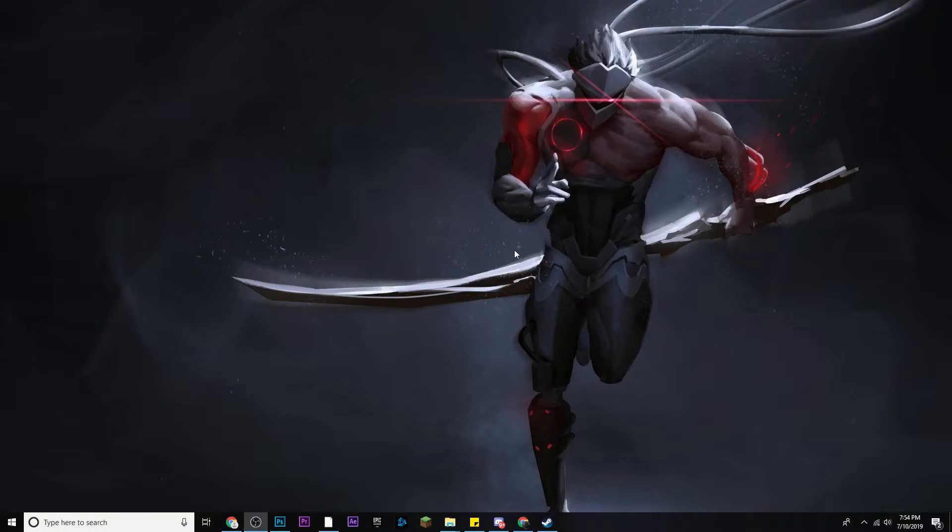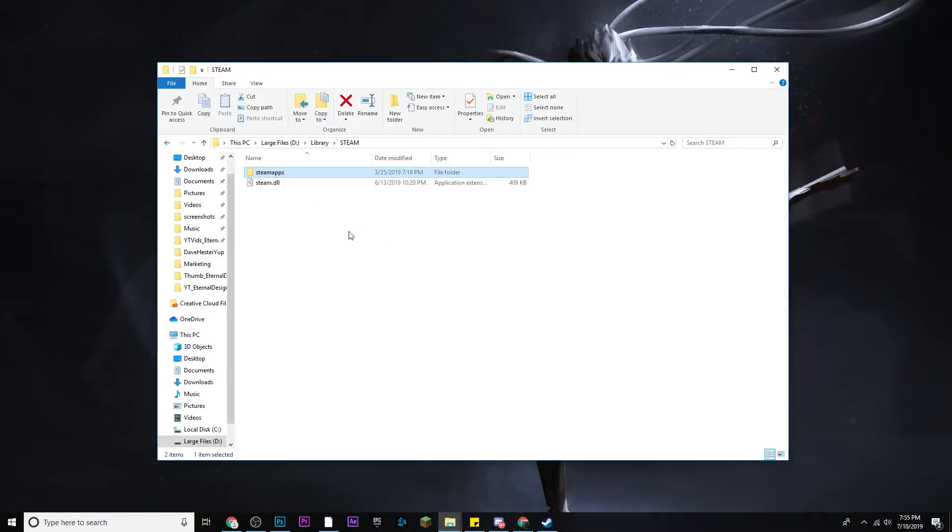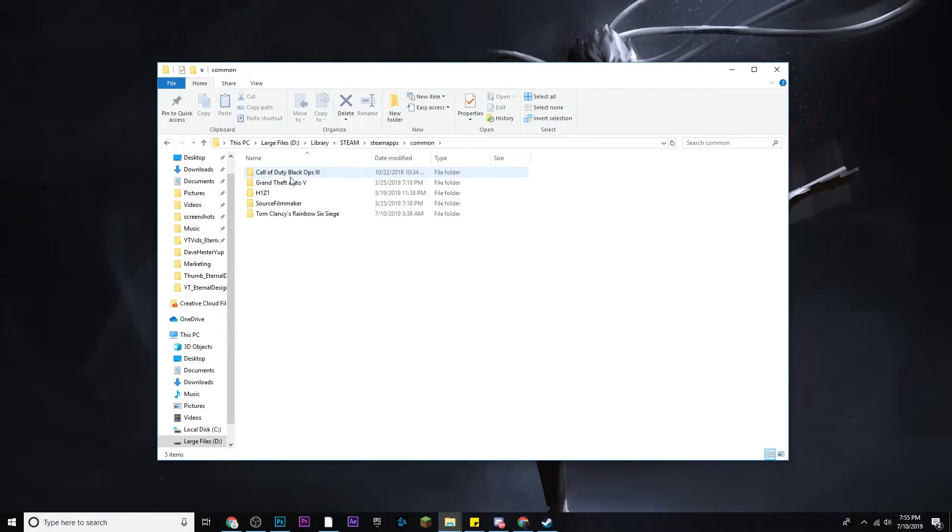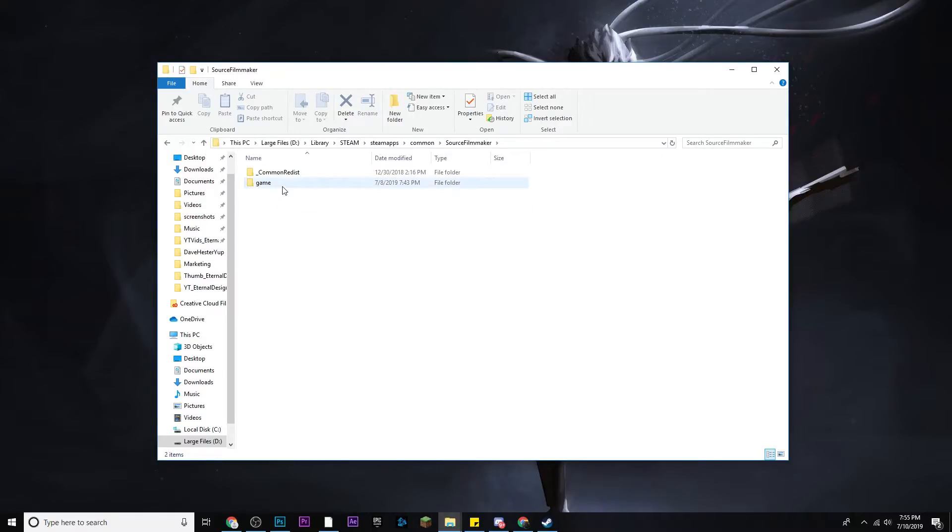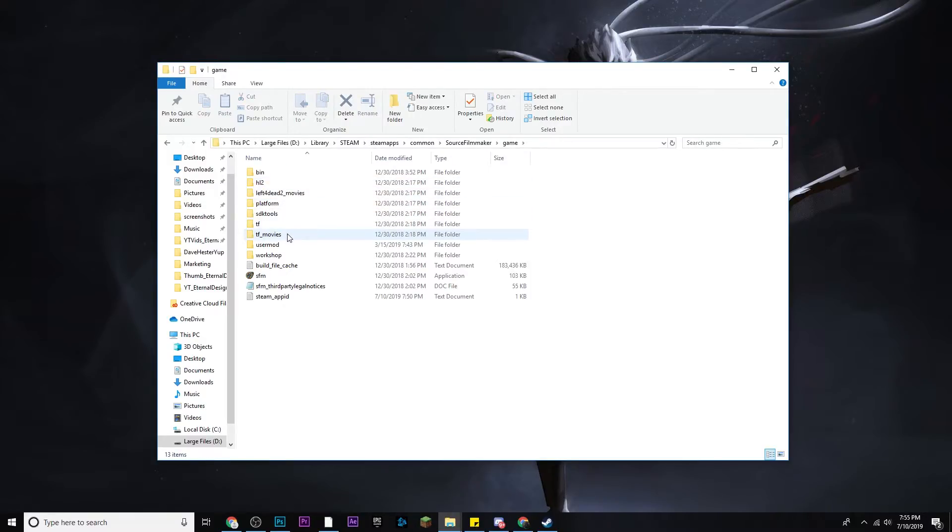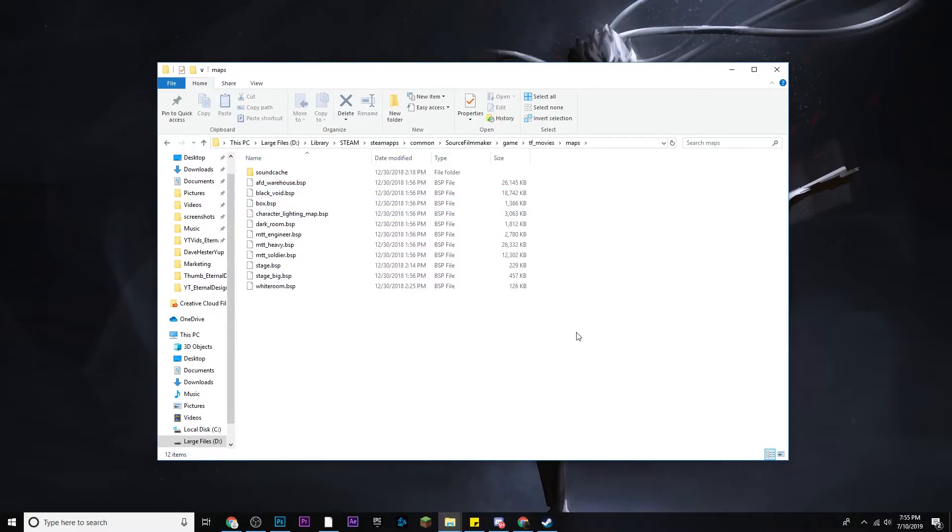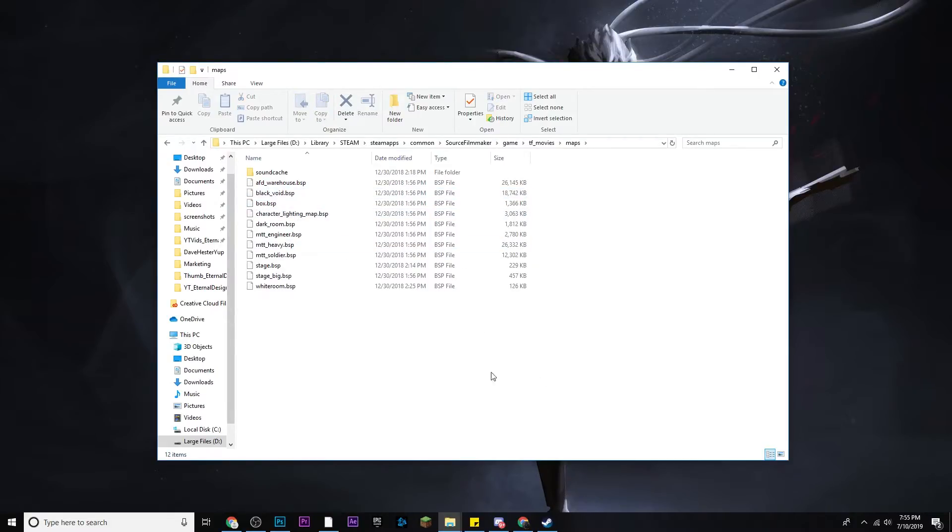After you've downloaded the whiteroom.bsp file, the next thing you want to do is open your file explorer and go to wherever you downloaded your Steam program to, and then after you do that go to steamapps, common, Source Filmmaker, of course, game, tf_movies, maps, and then take the whiteroom.bsp that has been extracted and drag it into here and it'll paste itself in here.